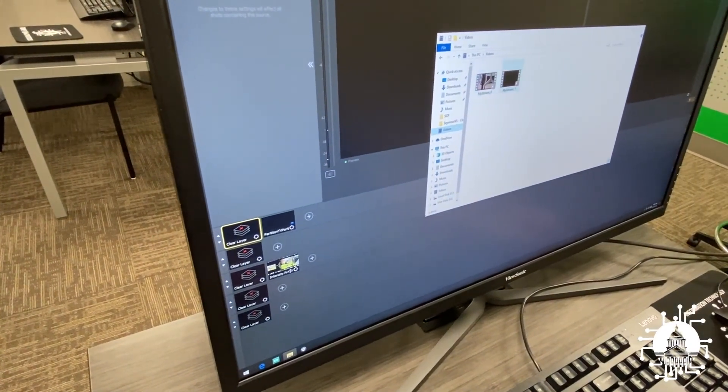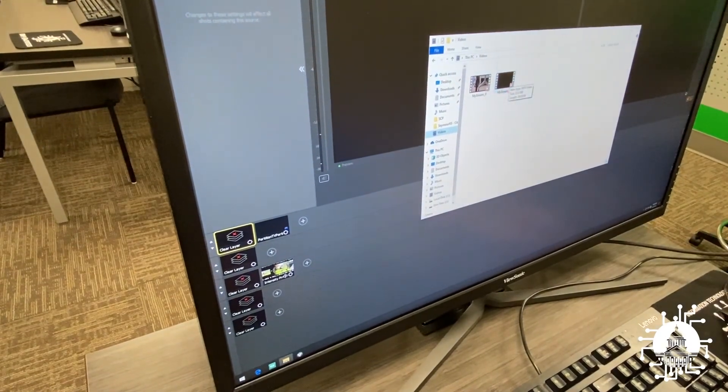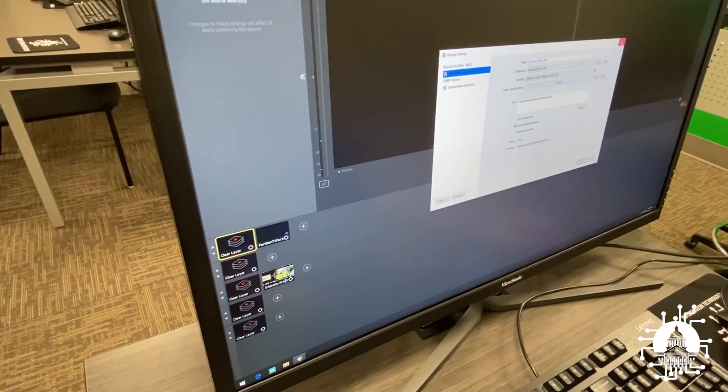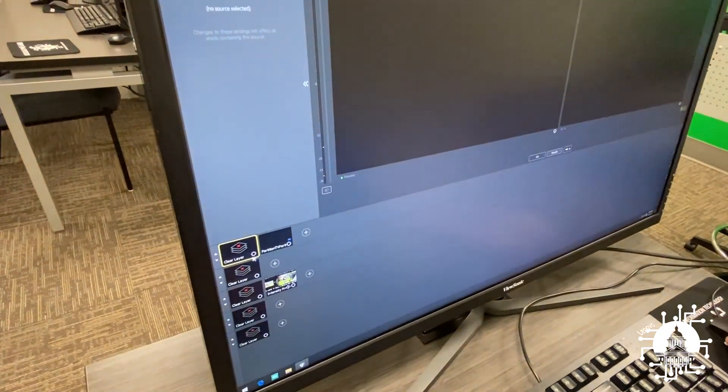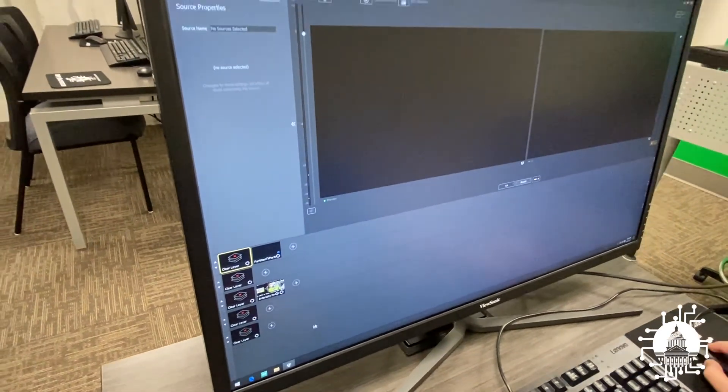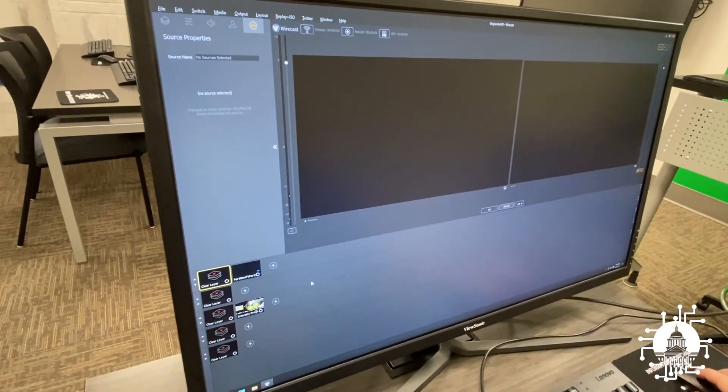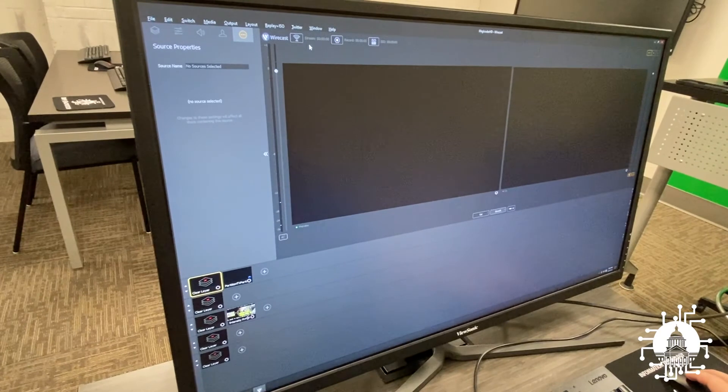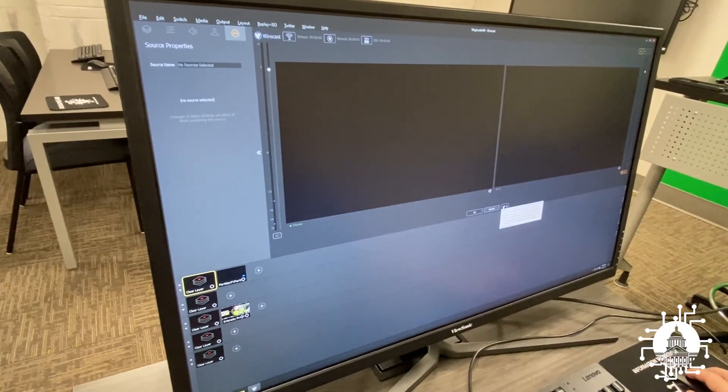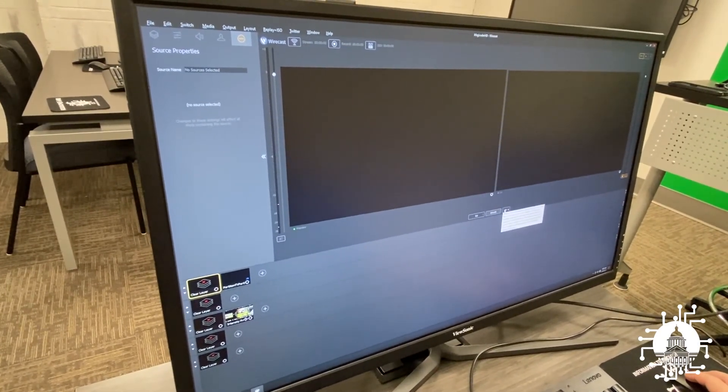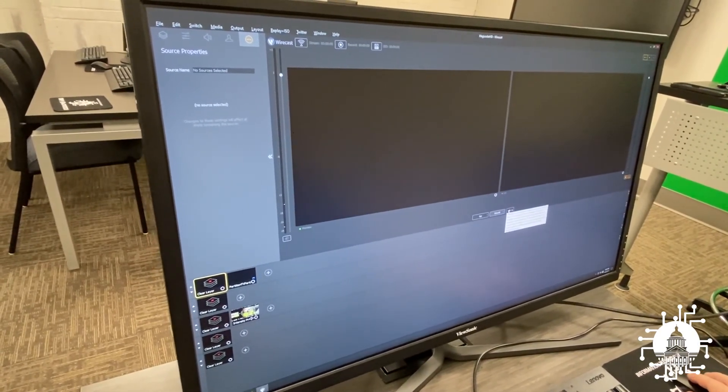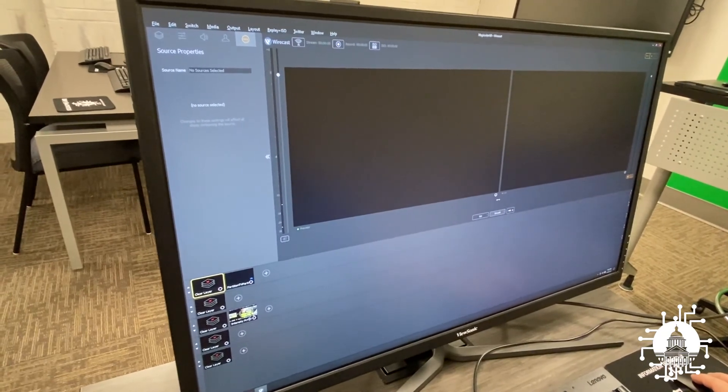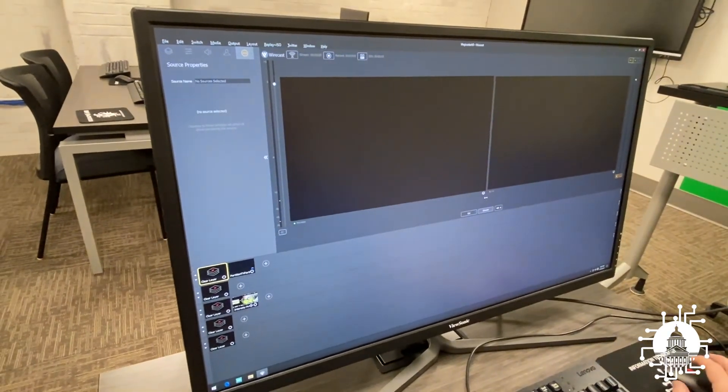And there's your streams. So now we've learned how to add items, how to use the layers, how to stream, how to record, and how to transition. Stay tuned for more videos as we'll show you more advanced ways to improve your broadcast.